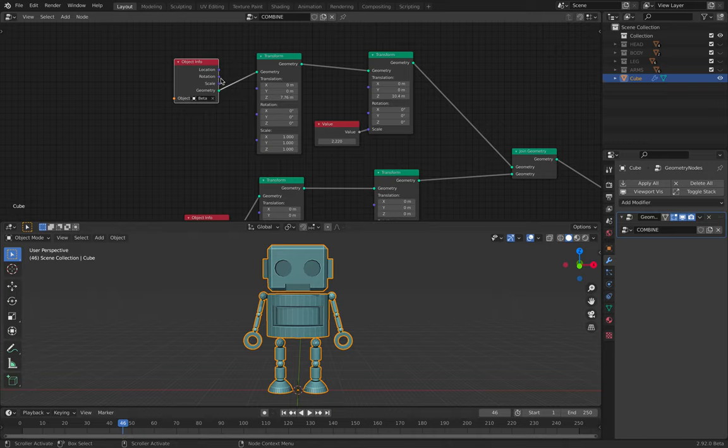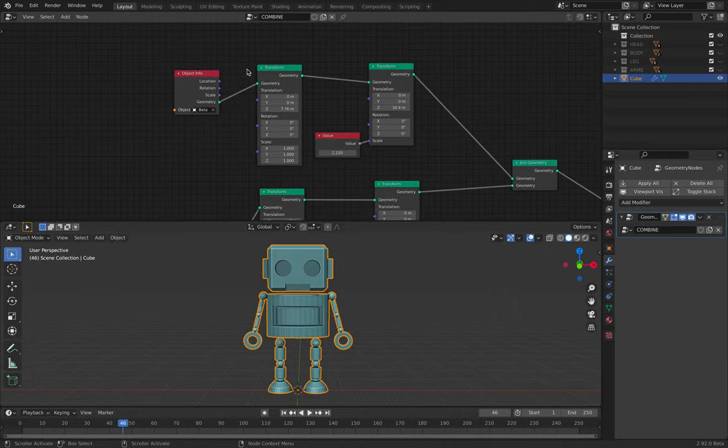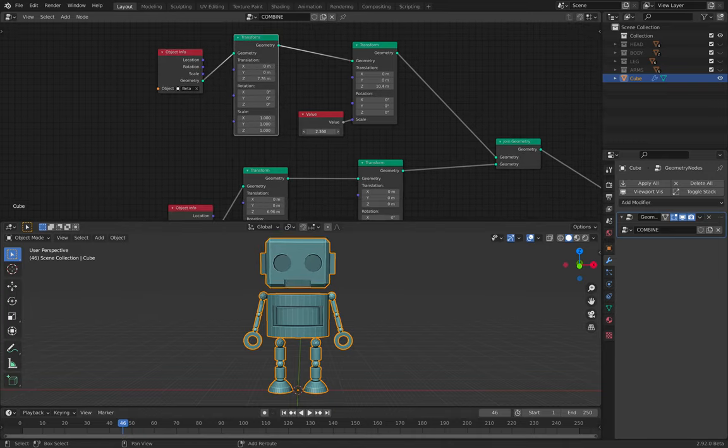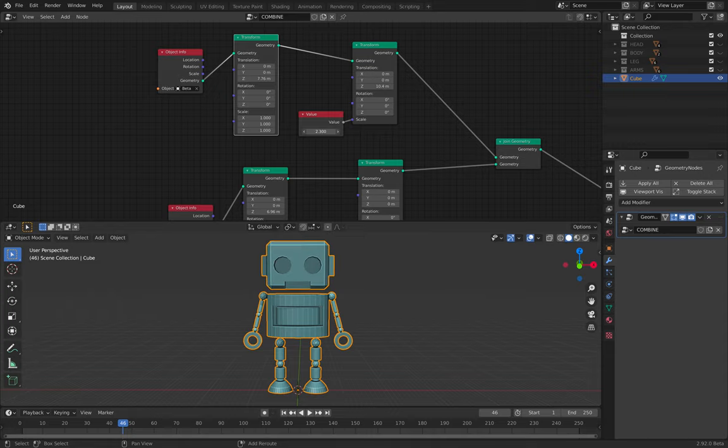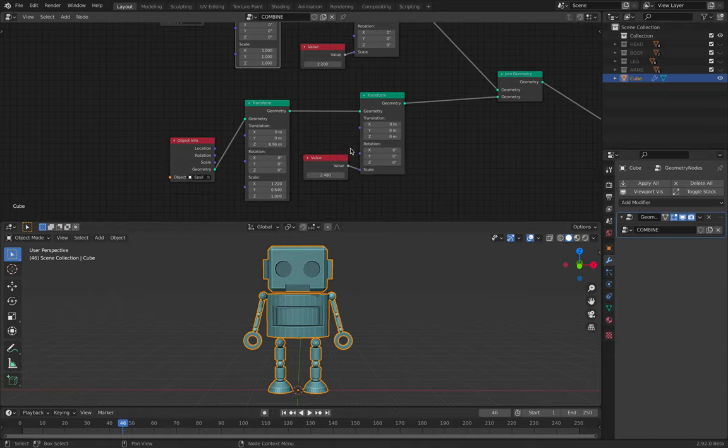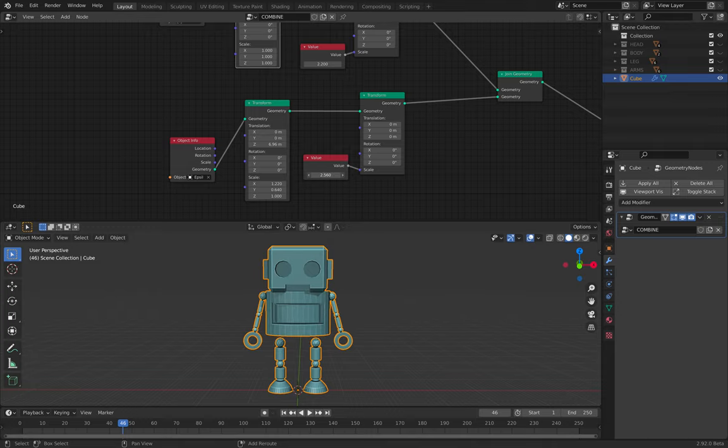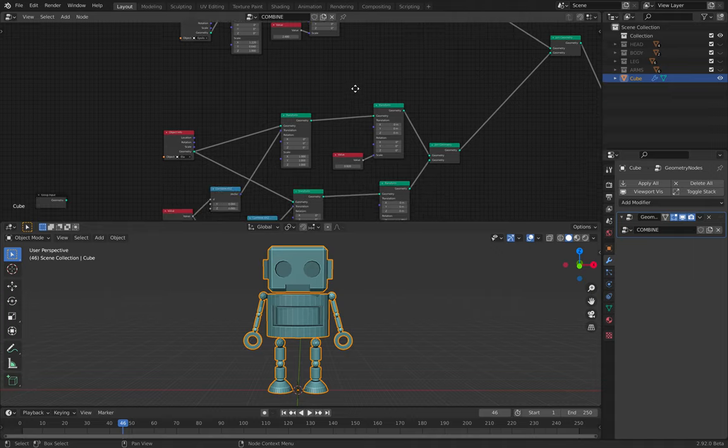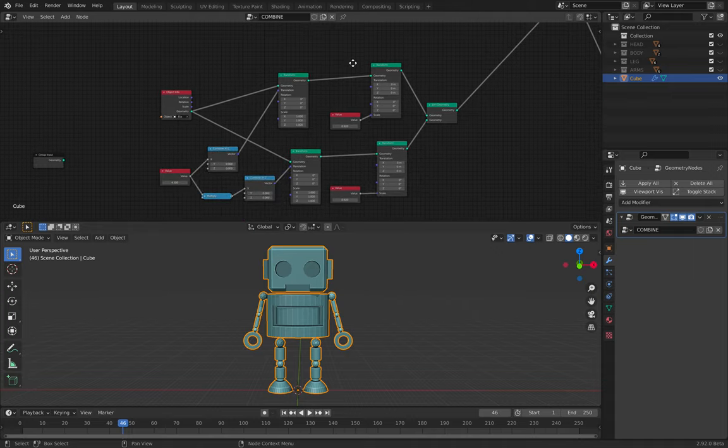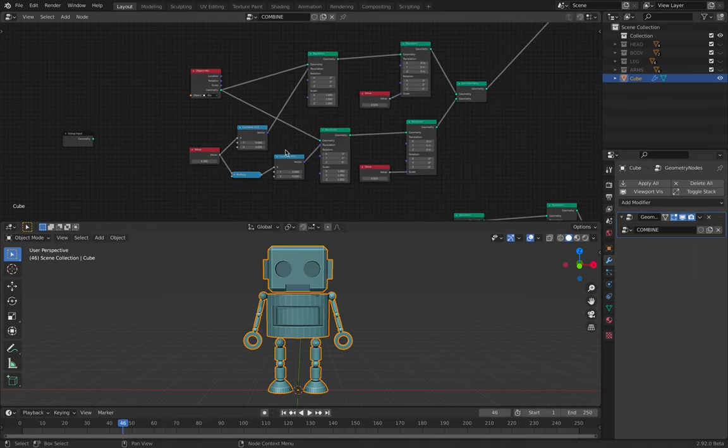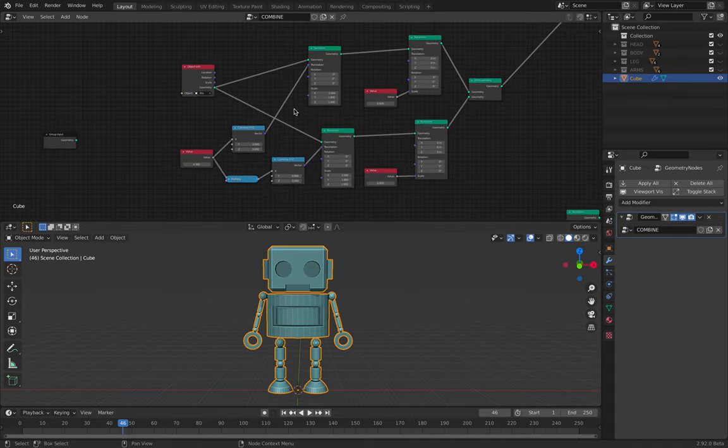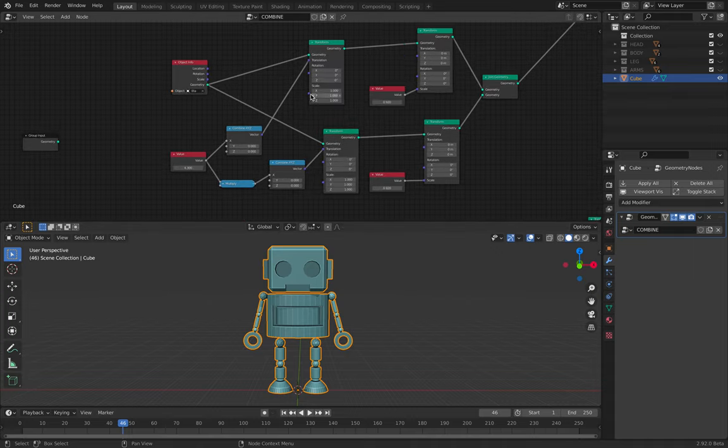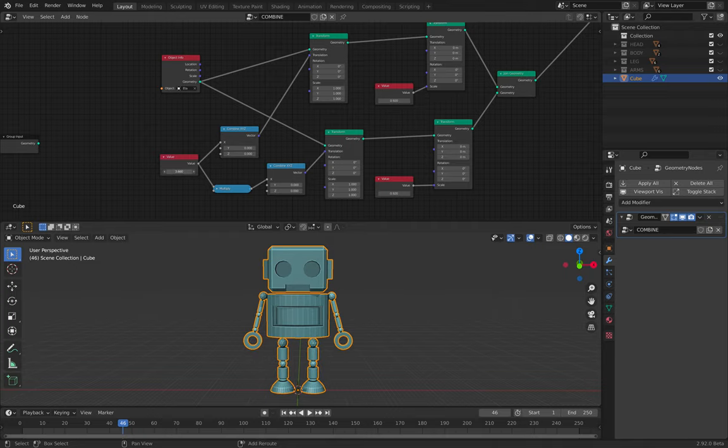However, so let's take a look. I can actually scale the head, I can move it around, I can scale the body. Things like that.